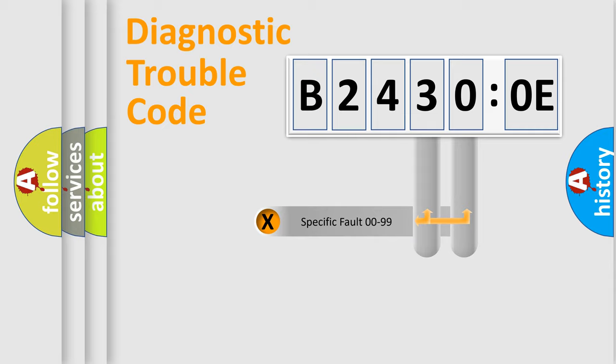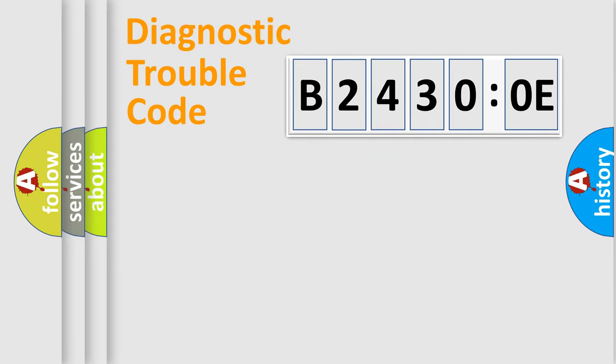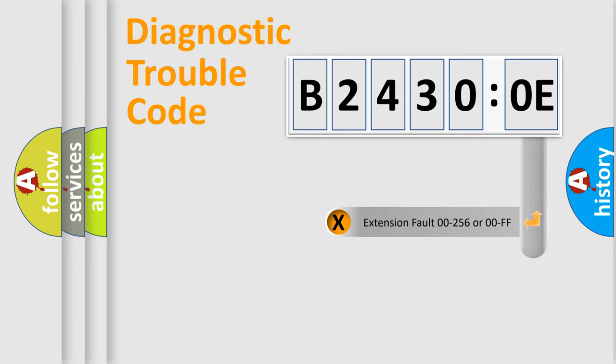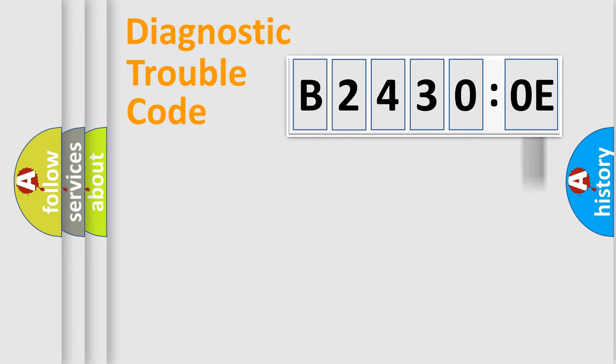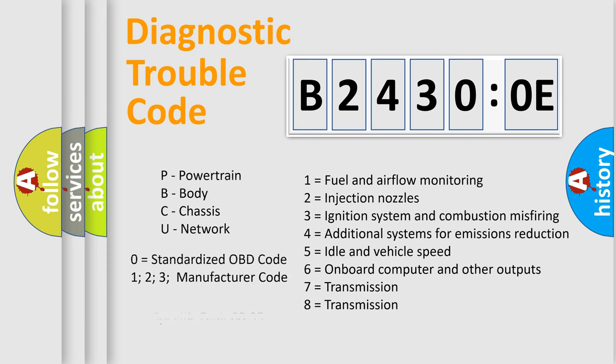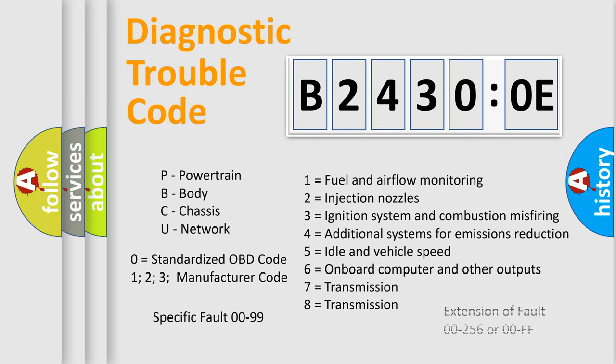Only the last two characters define the specific fault of the group. The add-on to the error code serves to specify the status in more detail, for example, a short to the ground. Let's not forget that such a division is valid only if the second character code is expressed by the number zero.